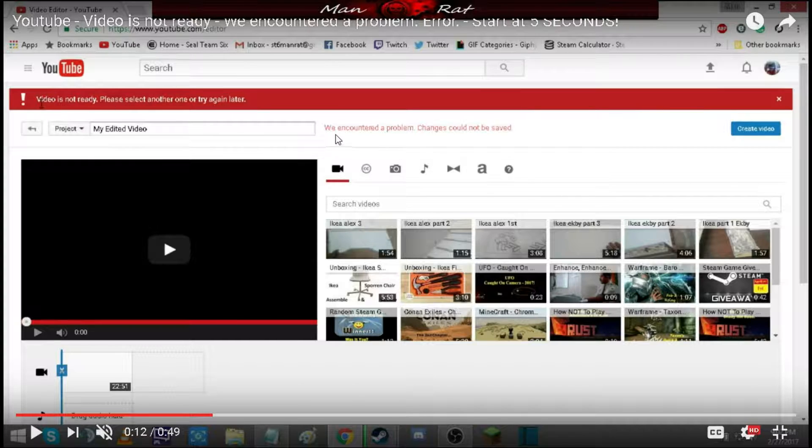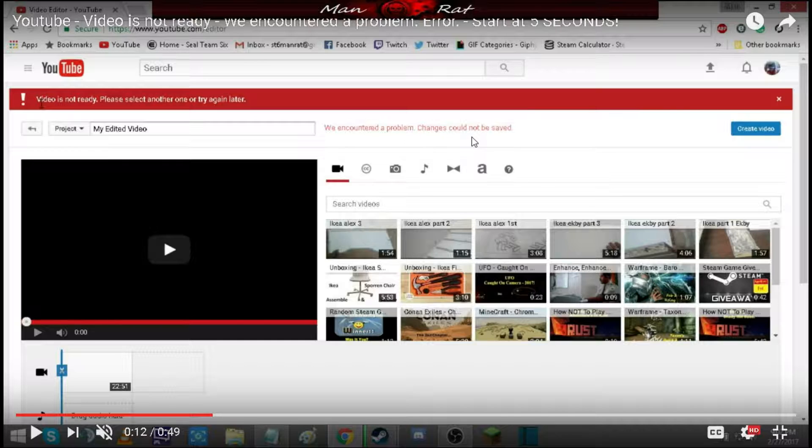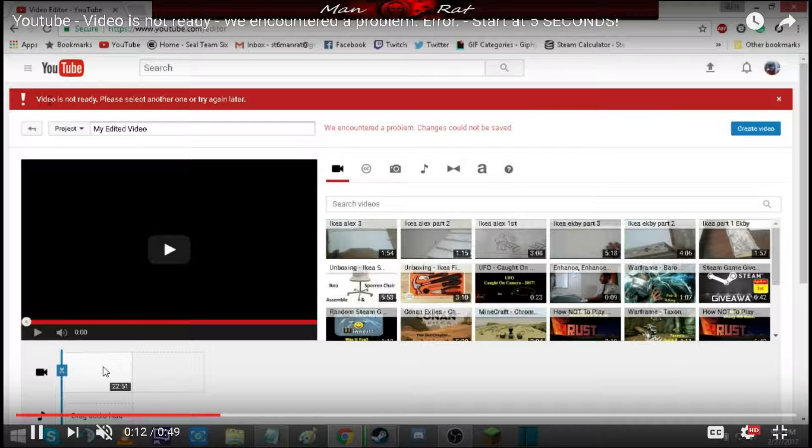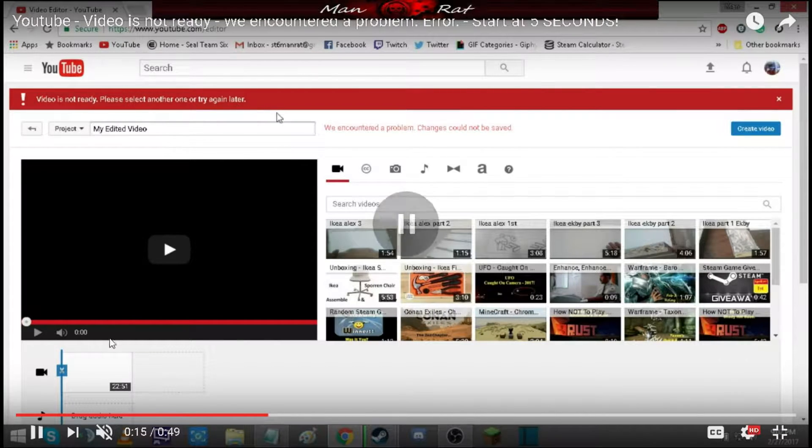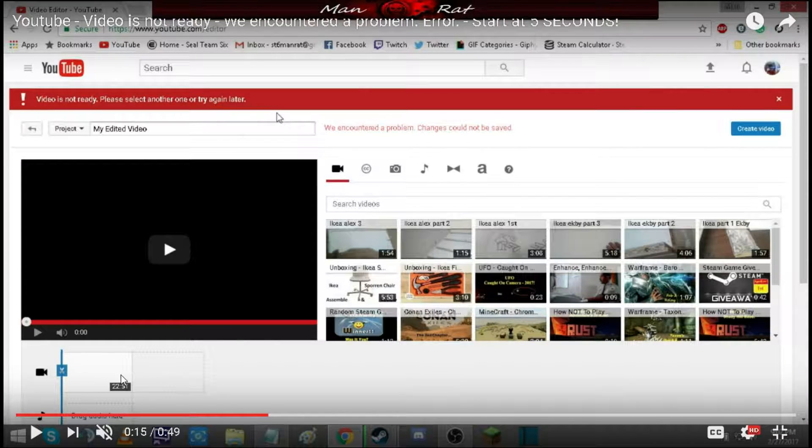And this error message does not go away. The easy fix, or the way that I fixed it, was by going to this bottom area right here where the video is. This is a phantom video, I guess if you want to call it that. It's completely blank.